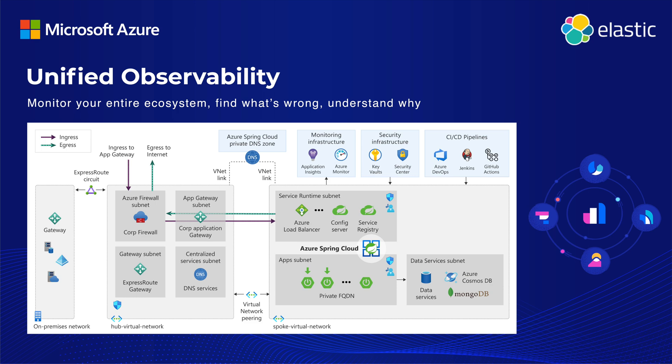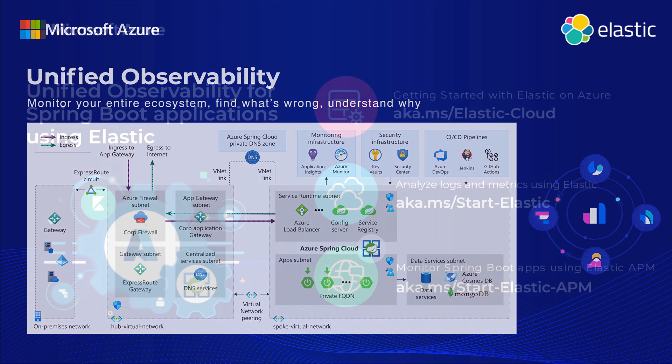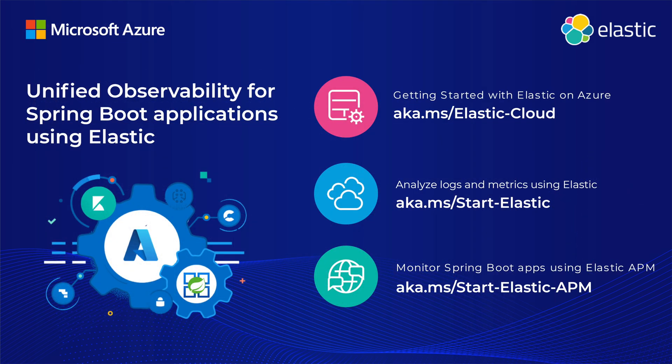You just saw how you can gain insights into the entire ecosystem of your Spring Boot application on Azure using Elastic. Elastic's native integration into Azure makes it easier than ever for you to deploy, manage, and ship data from your Spring Boot applications deployed on Azure.